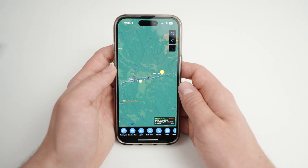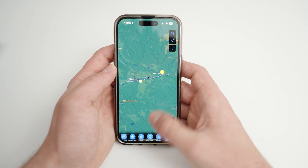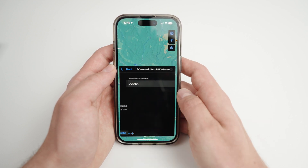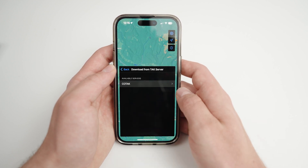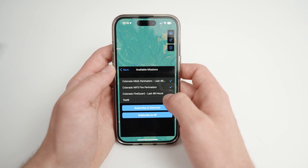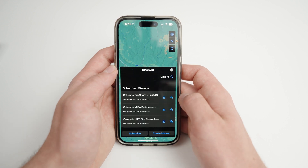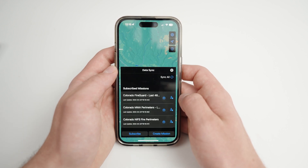Navigate to data sync on the bottom toolbar. Select subscribe, then select KOTAC or WUFTAC. Here you will see the available feeds that you can subscribe to. Select the desired feeds, then tap subscribe to selected. You will be navigated to the main data sync page. Under subscribed feeds, you should see your selected feeds.